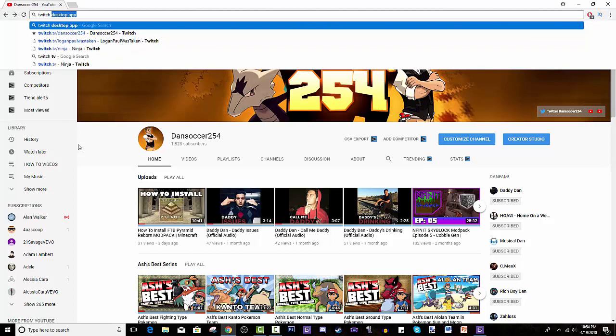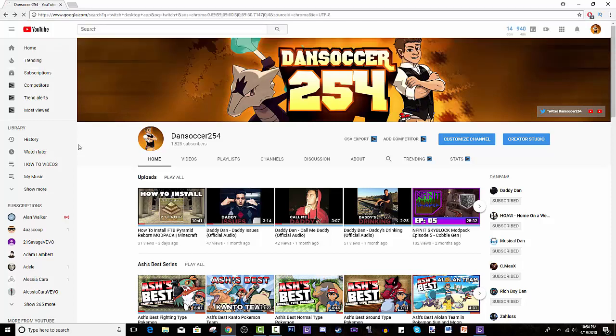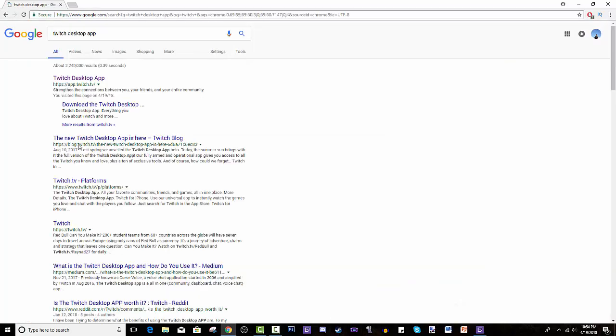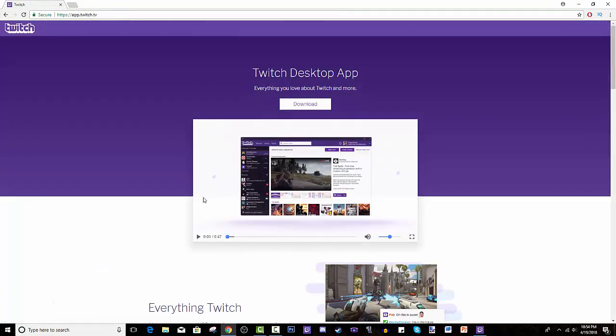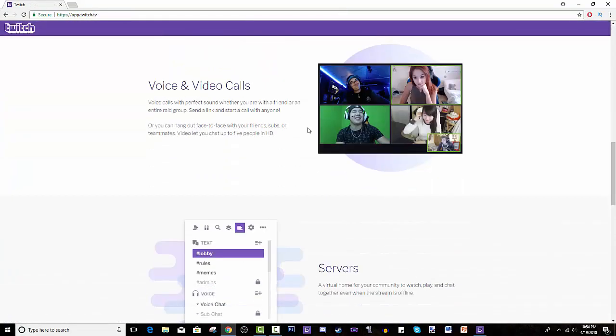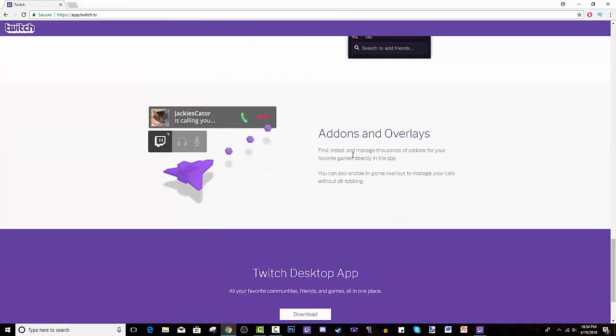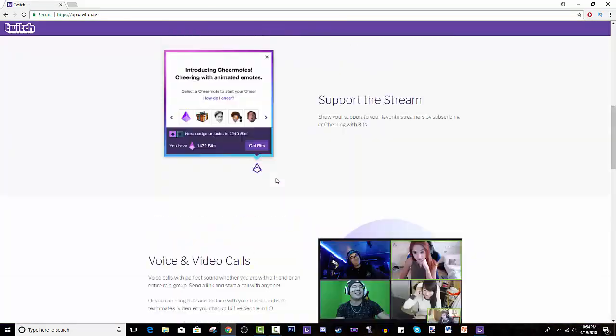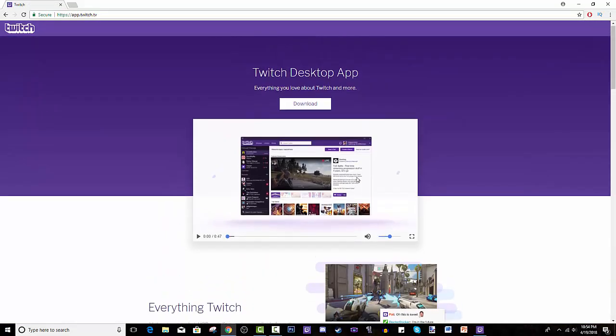That's what you have to search for. The first link is app.twitch.tv, and that is what you're looking for. You could scroll down and go through the functions. I'll do that really quick.